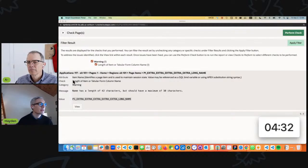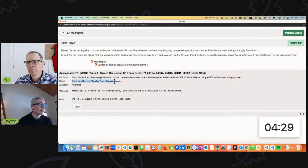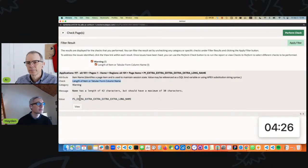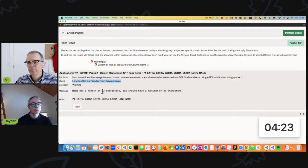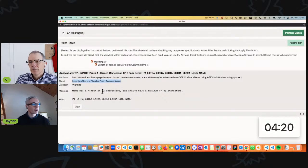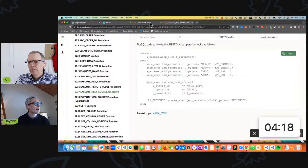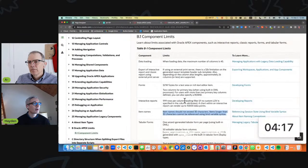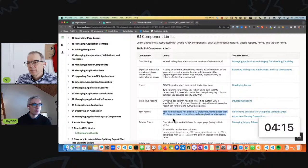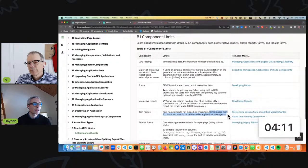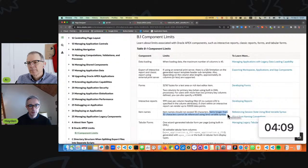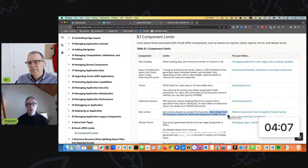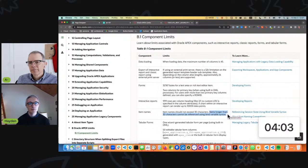Specifically, the name of the warning is length of item or tabular form column name. In this instance it's saying that the length is 42 characters but it should have a maximum of 30 characters. This is further supported by the documentation for 22.2 that says items longer than 30 characters cannot be referenced using binding variable syntax. So that seems like a very good reason to respect this warning and not exceed 30 characters for your item name.